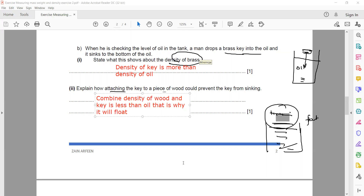Because the combined density of the wood and key is less than the density of the oil, it floats. The same principle applies to life jackets used in emergencies: the combined density of the body and the life jacket is less than the density of water, so the person floats. You can also state that wood floats on oil, and attaching the key to wood prevents it from sinking.